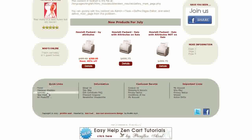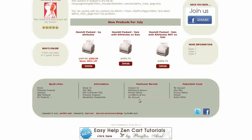Down at the bottom we have a footer menu. This makes it very easy for customers to navigate your store and find information. Also in the footer are links to your Twitter and Facebook pages.